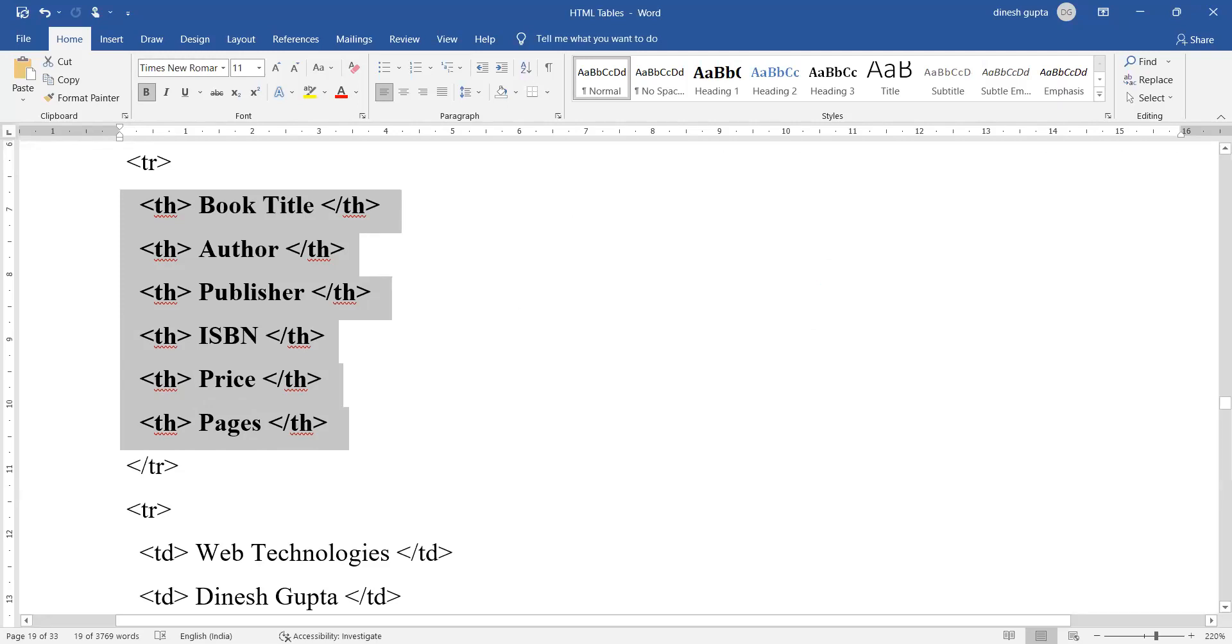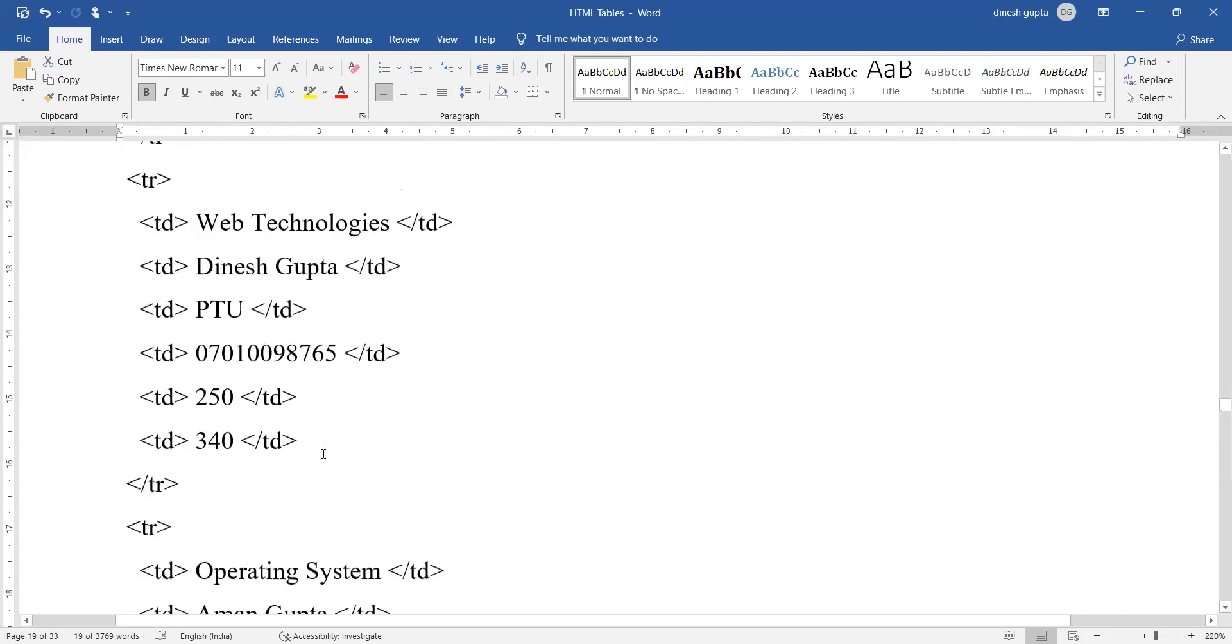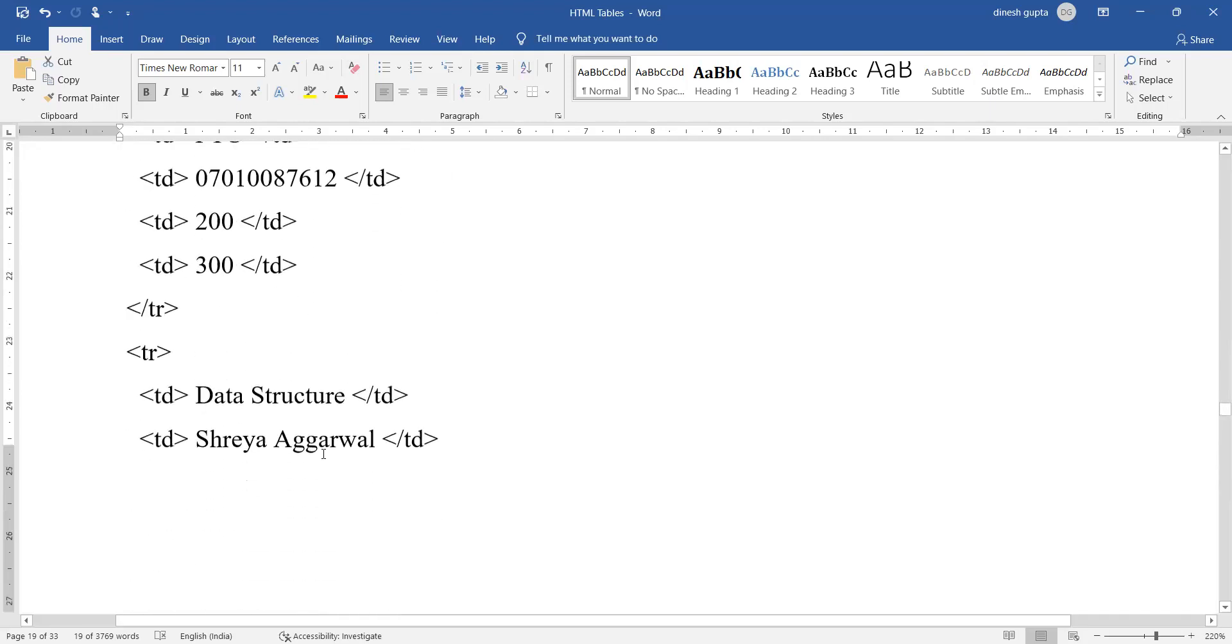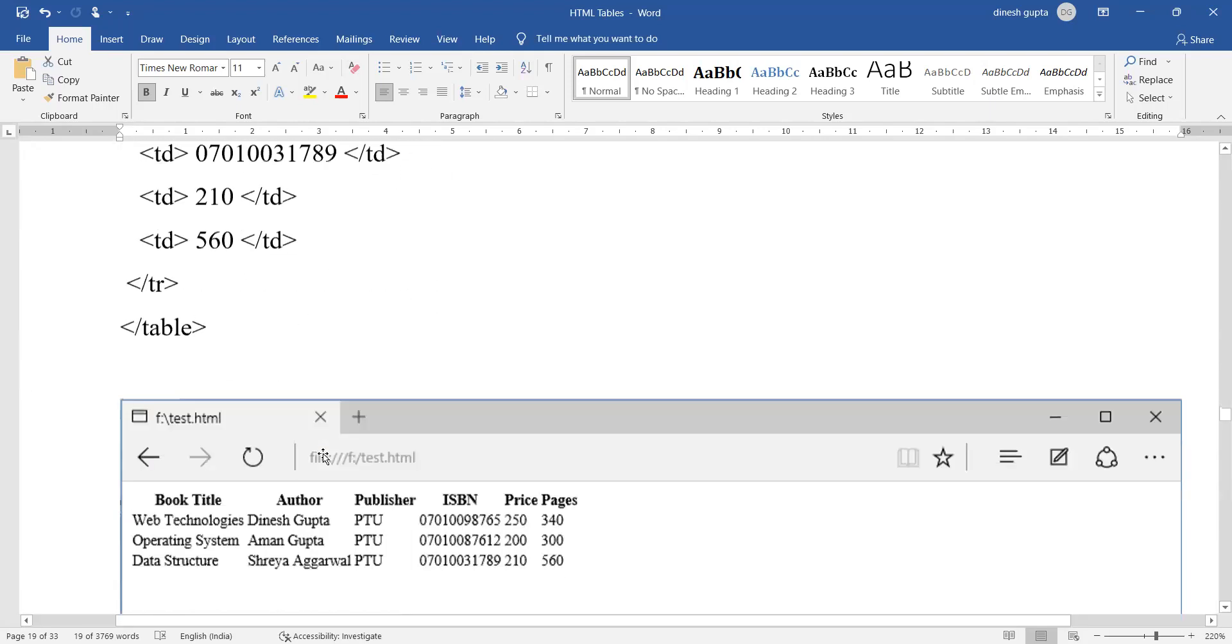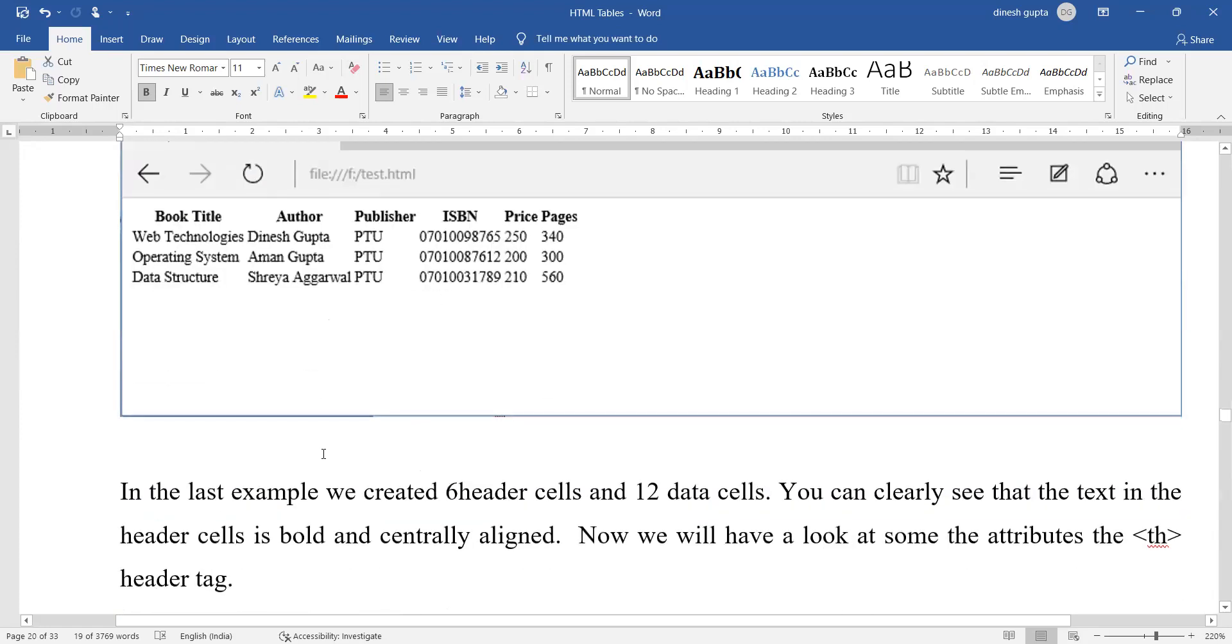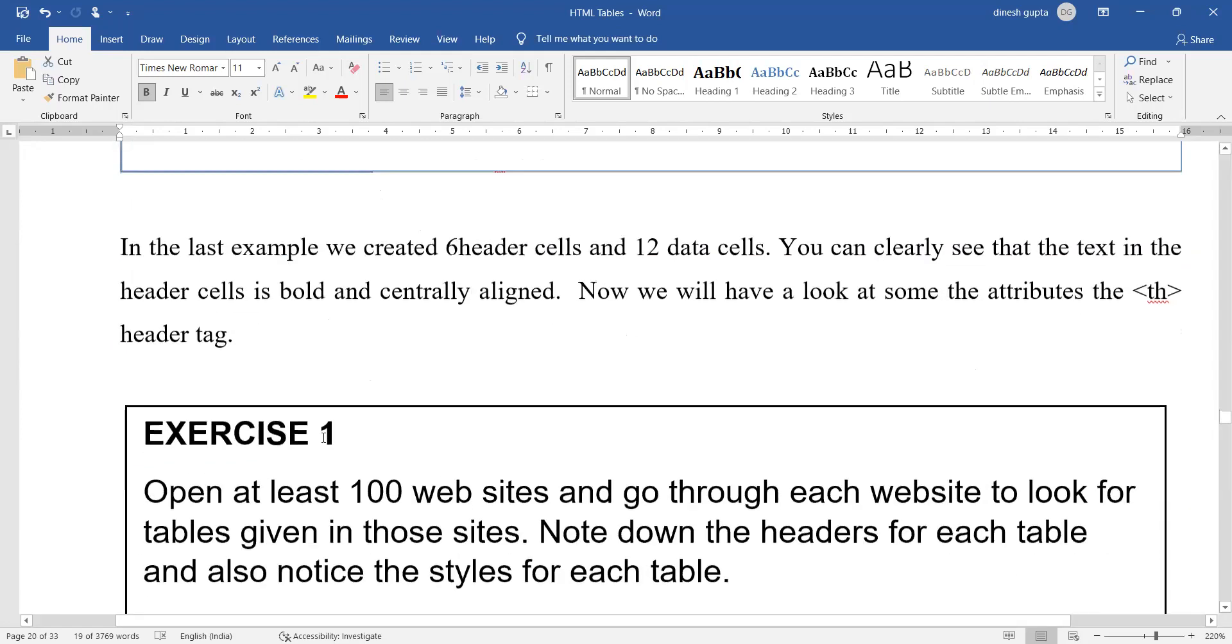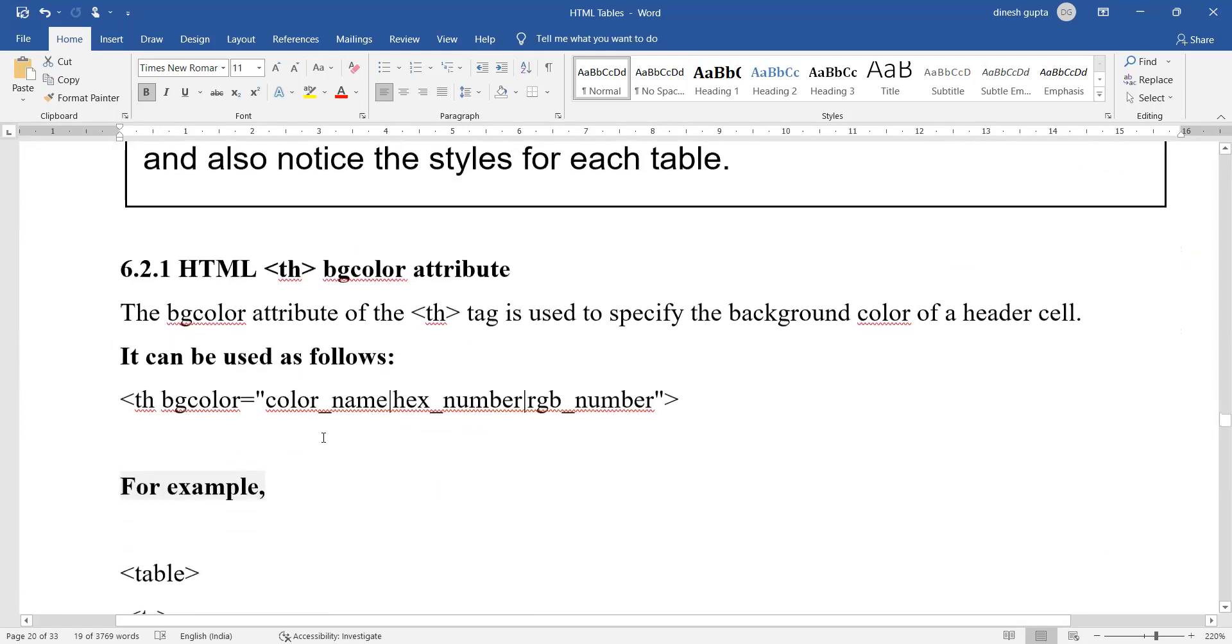How many columns will be there in this table? There will be a total of six columns. These are some of the entries. When we see the output, like we have already seen, this will be the output. The bold part is showing the header and the other one is showing the normal data entries.